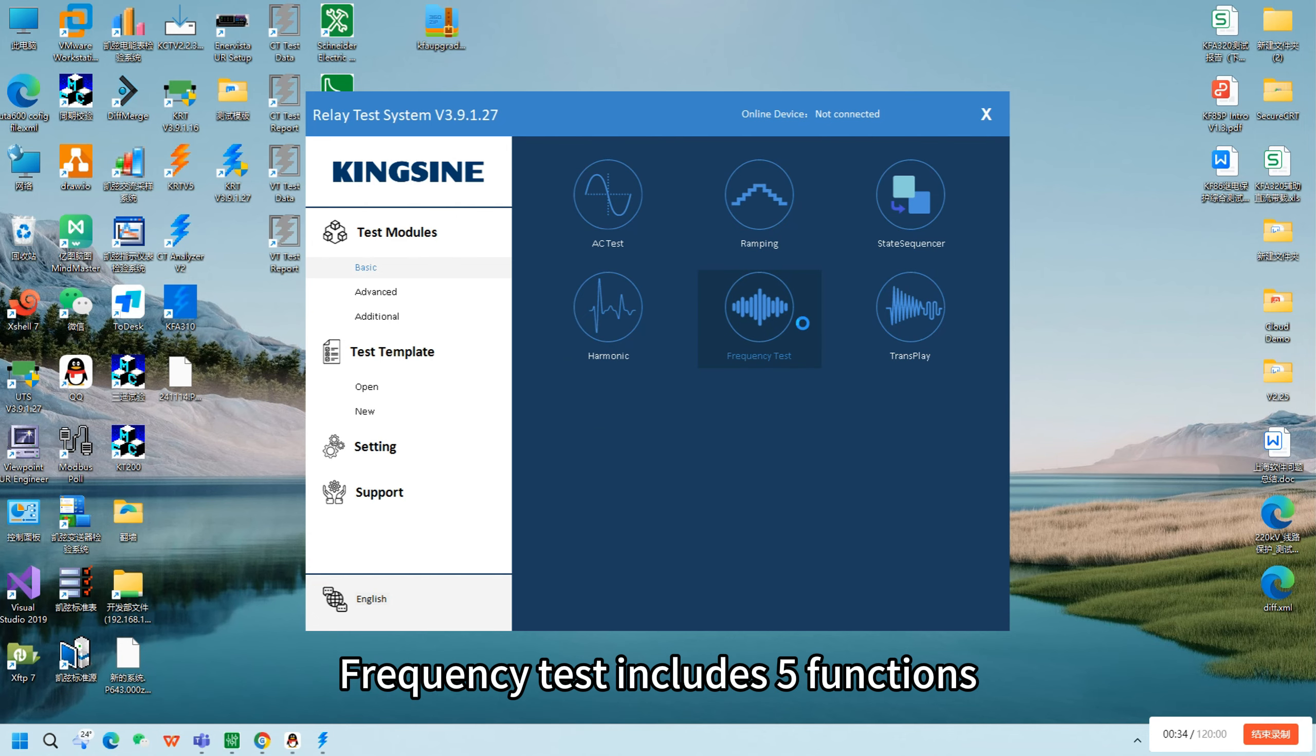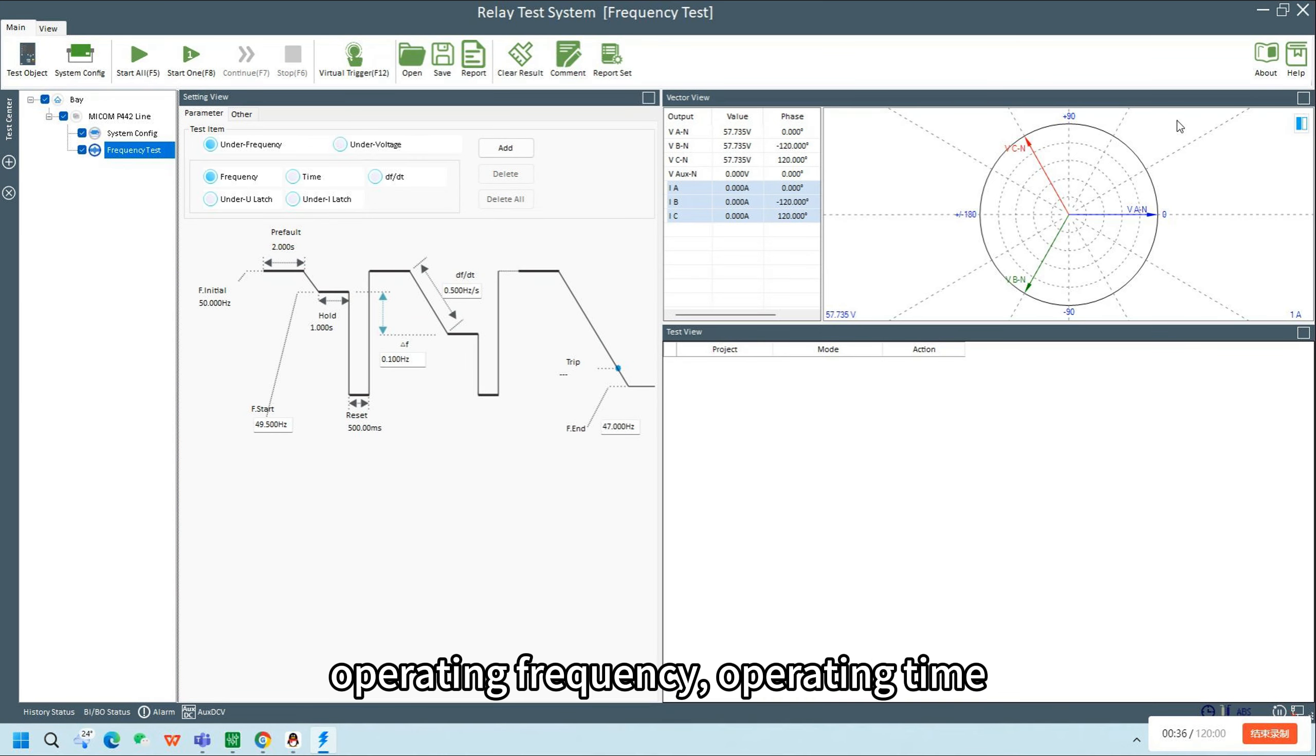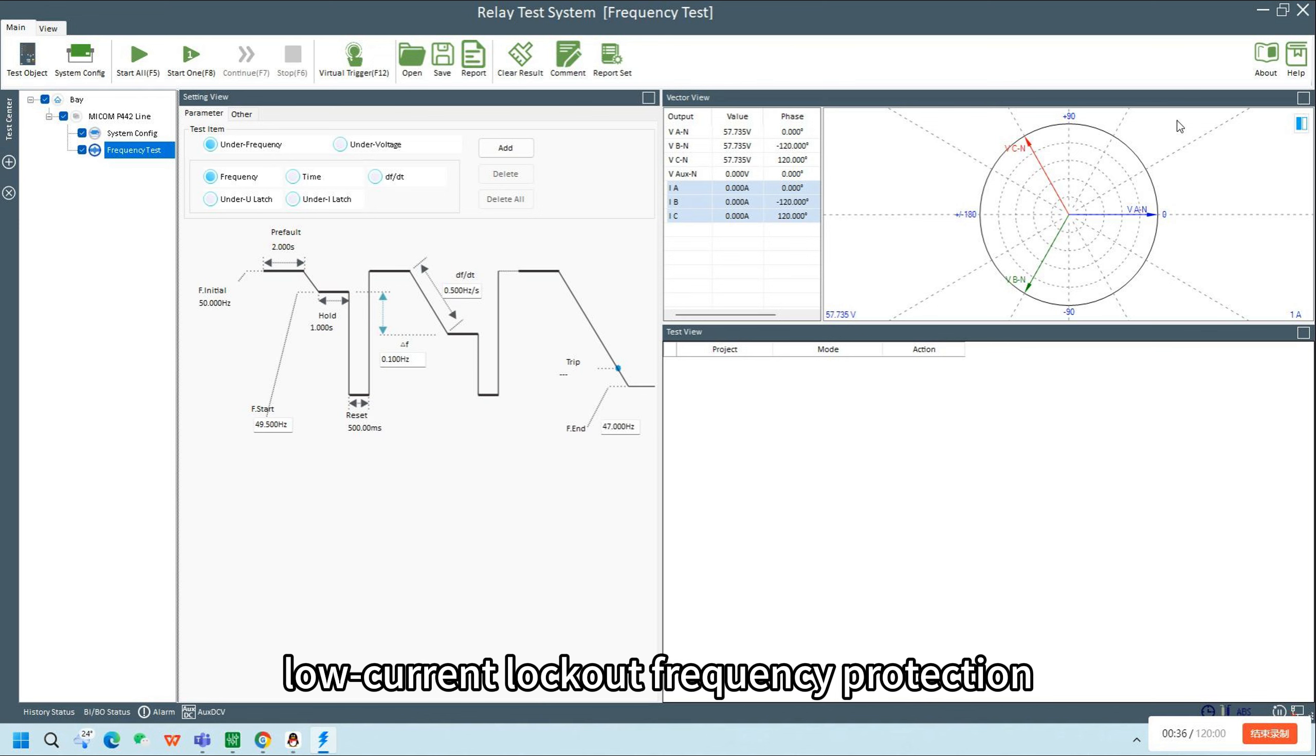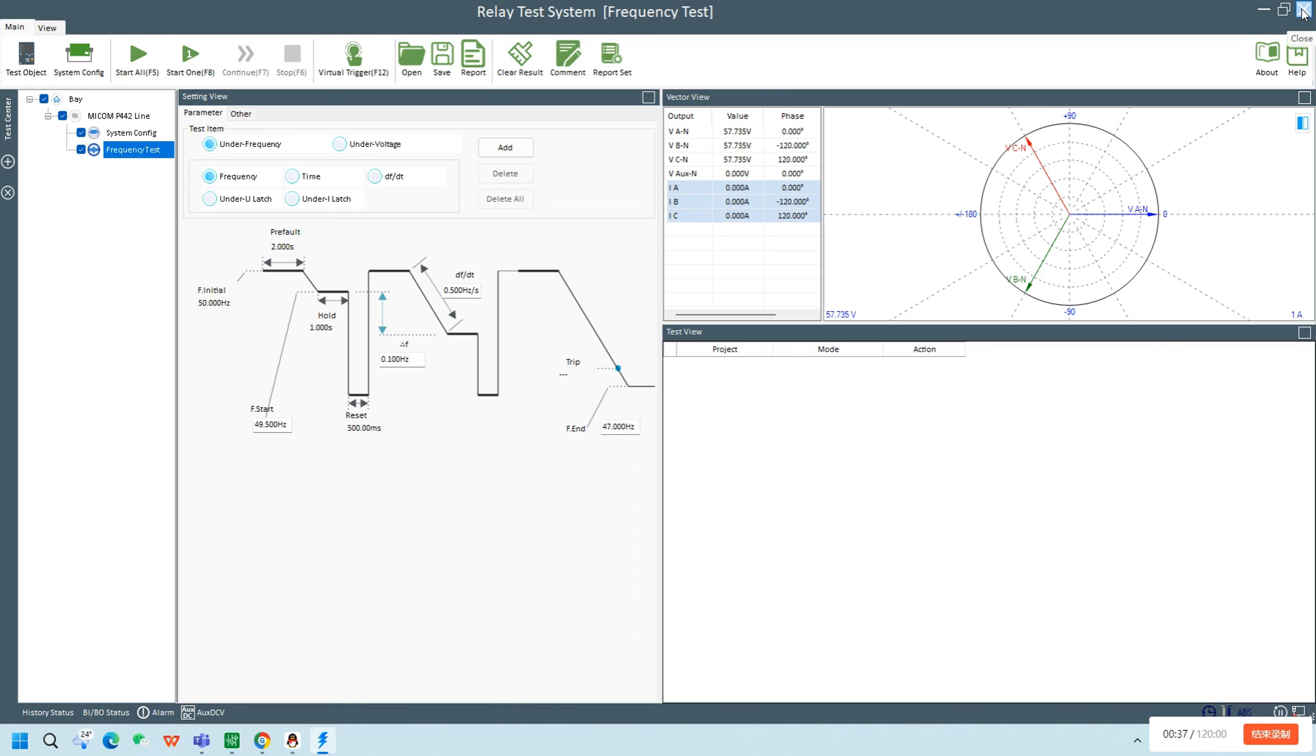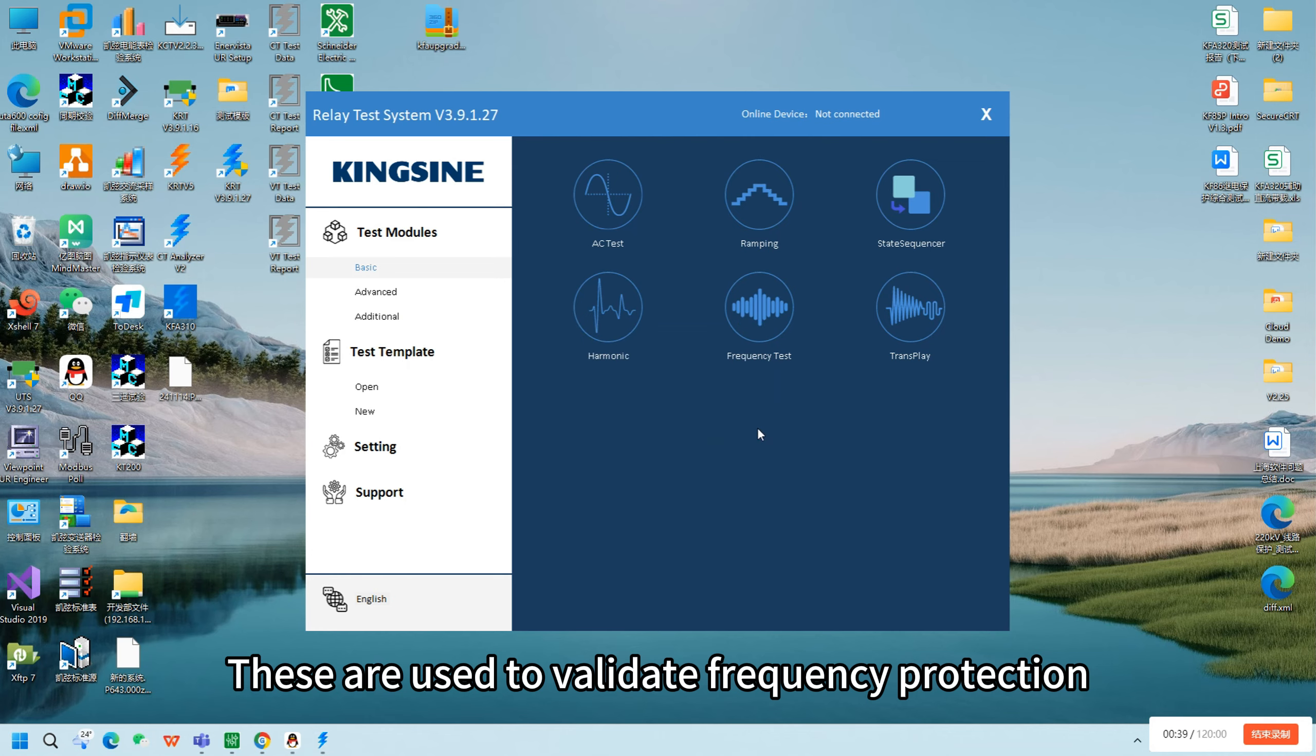Frequency test includes five functions: operating frequency, operating time, sliplock frequency protection, low-current lockout frequency protection, and voltage lockout protection. These are used to validate frequency protection.